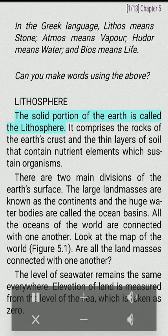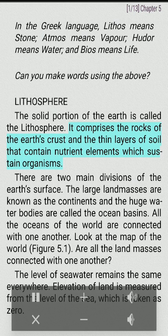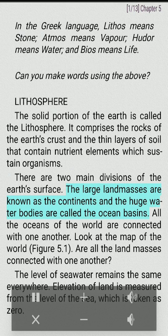Lithosphere: The solid portion of the Earth is called the lithosphere. It comprises the rocks of the Earth's crust and the thin layers of soil that contain nutrient elements which sustain organisms. There are two main divisions of the Earth's surface. The large landmasses are known as the continents and the huge water bodies are called the ocean basins.